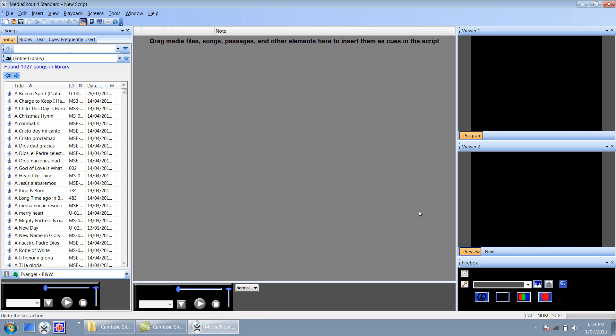Hello there and welcome to this tutorial video for MediaShout. In this video session we're going to learn how to easily add a song into the MediaShout database.